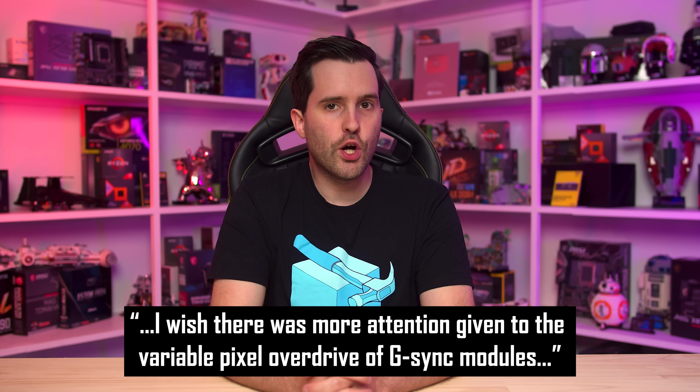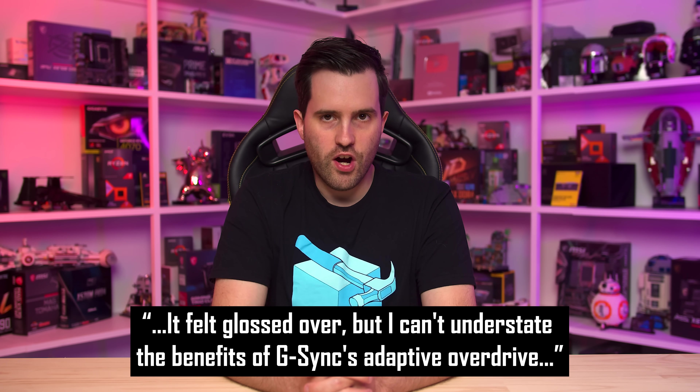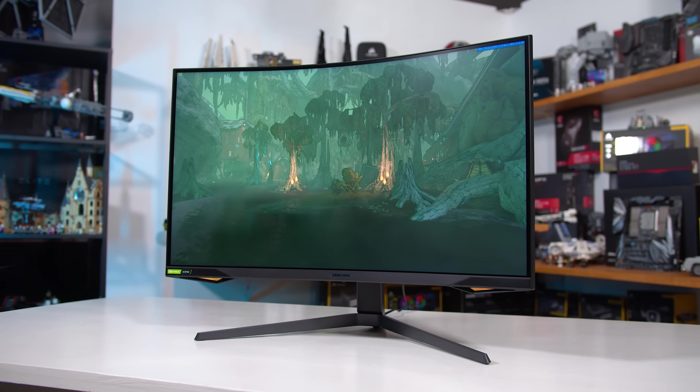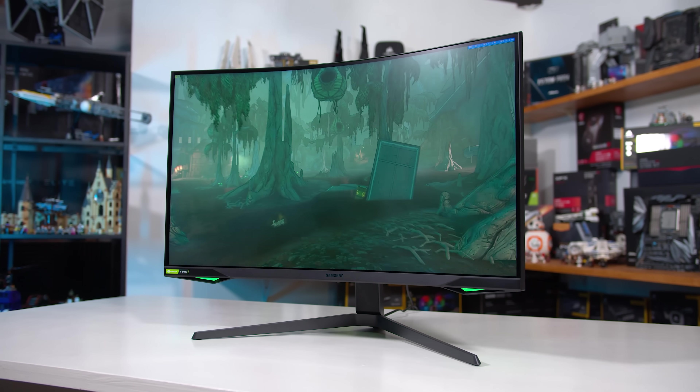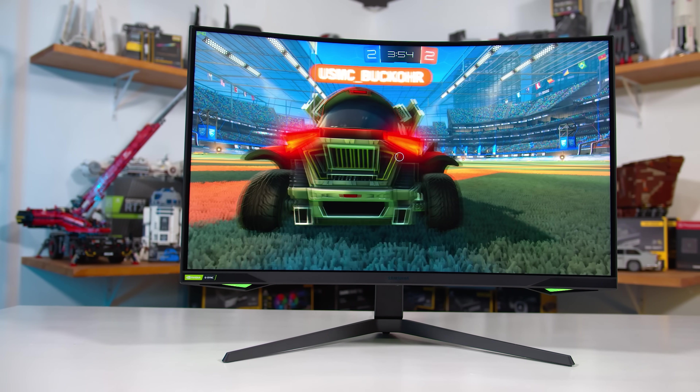To start with, I saw some comments about Variable Overdrive and its contribution to G-Sync. One comment said, "I wish there was more attention given to the Variable Pixel Overdrive of G-Sync modules." Another felt it was glossed over, saying they can't understate the benefits of G-Sync's Adaptive Overdrive. I feel there's a bit of a misconception here. It is true that the G-Sync module was the first to implement Variable Overdrive, and that most monitors using the G-Sync module use Variable Overdrive. But it's not a feature exclusive to G-Sync module monitors. There are many scalers that use generic AdaptiveSync or are branded as FreeSync that also support Variable Overdrive.